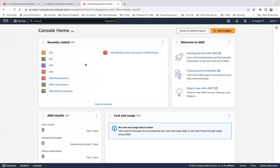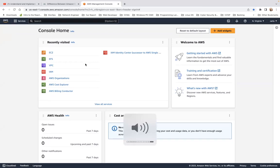Good afternoon guys, welcome back to my channel. In this demo, we're going to practice application load balancer.